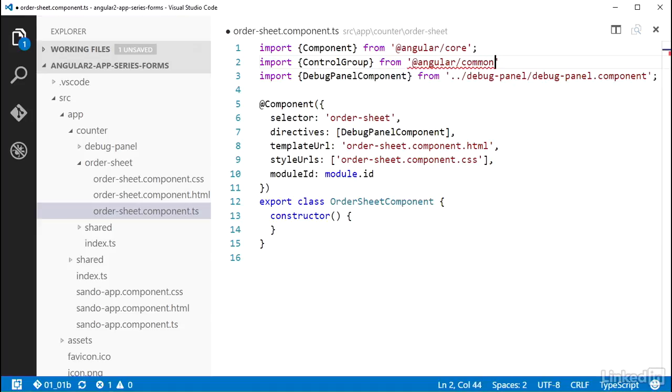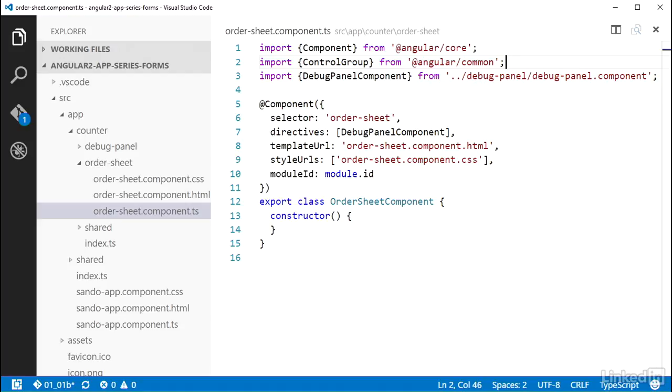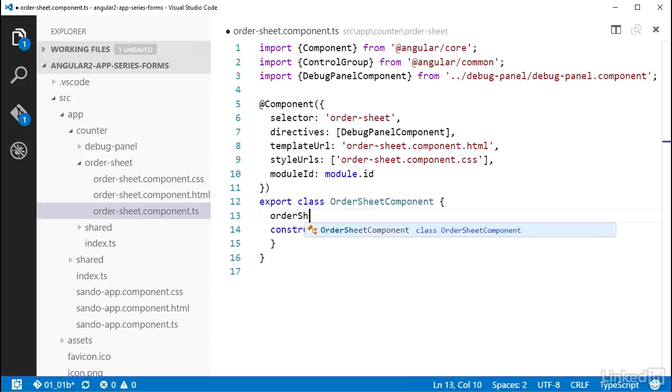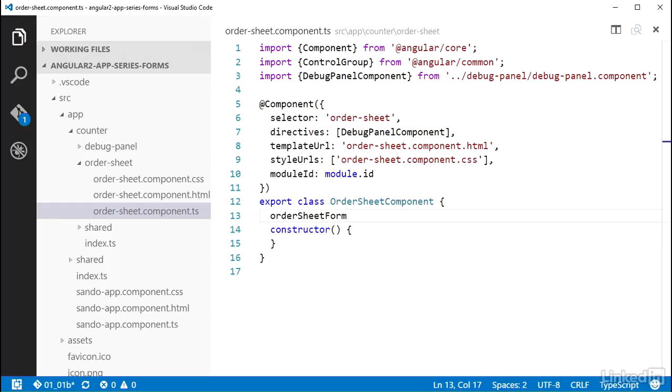Then you're going to want to make the ControlGroup, which will represent the form, available to the template. I can add a public class property to hold the ControlGroup. I'm going to name this OrderSheetForm. You can name this whatever you like, but I prefer to be a bit more specific than a name like Form.